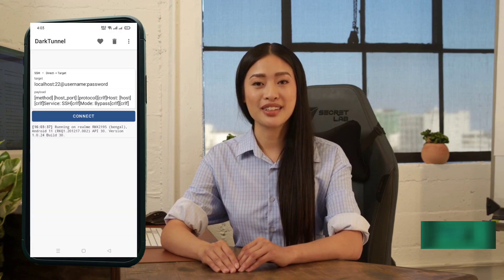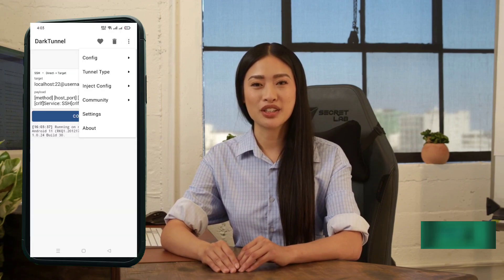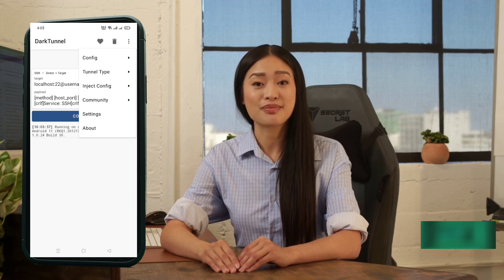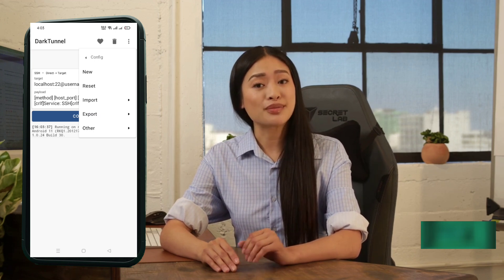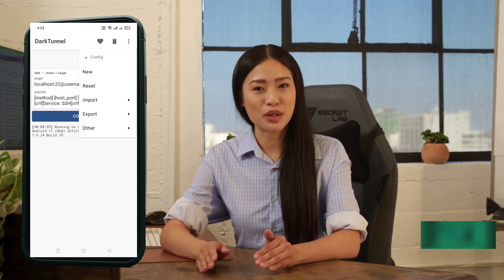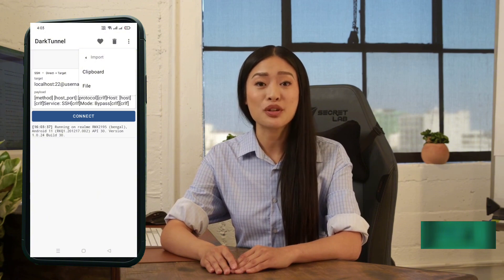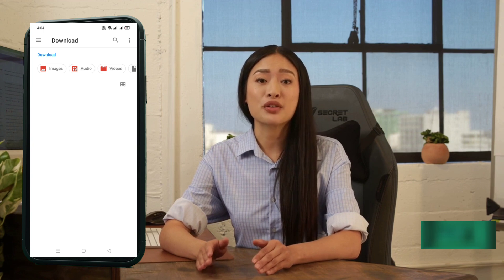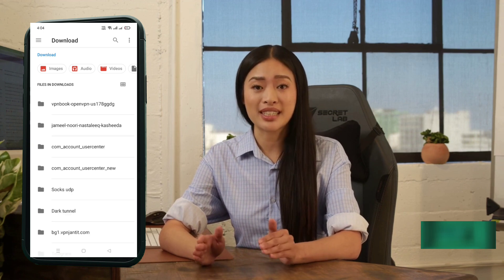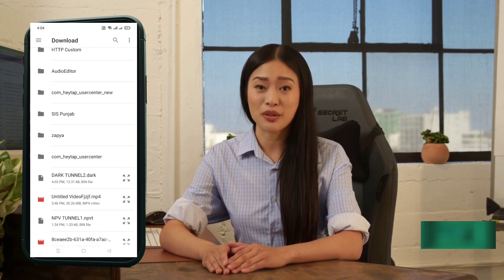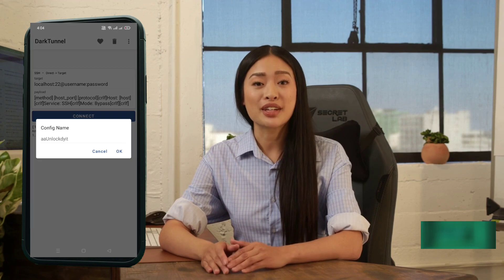Tap the three dots in the upper right corner to open the menu. Select Config from the list. A new pop-up window will appear. Click on the Import button, then tap Select File. Your device's download folder will open. Find the slow DNS config file you just downloaded and tap on it. In just a few seconds, the file will import automatically and successfully.